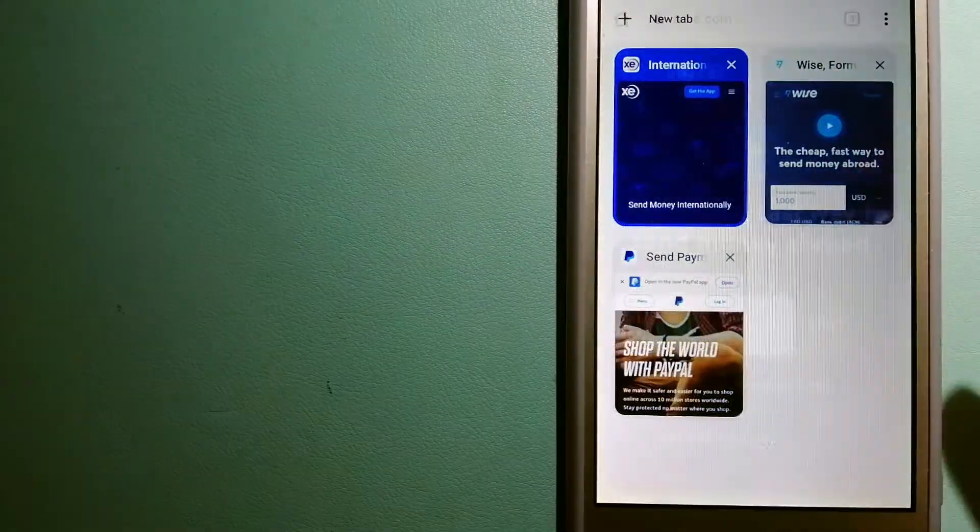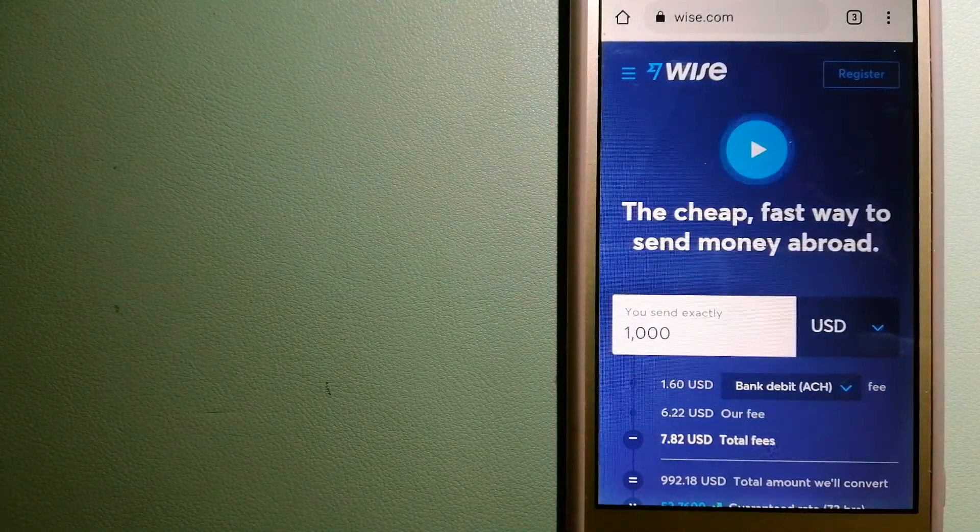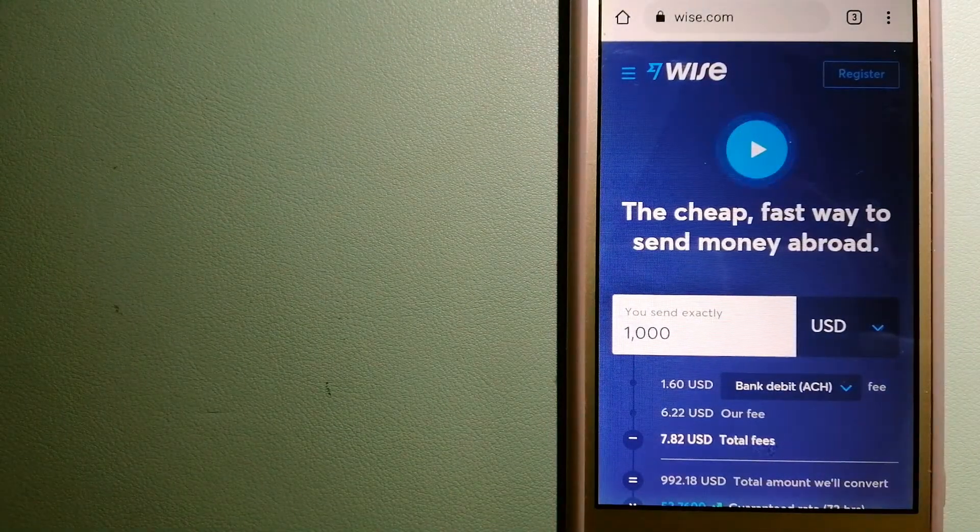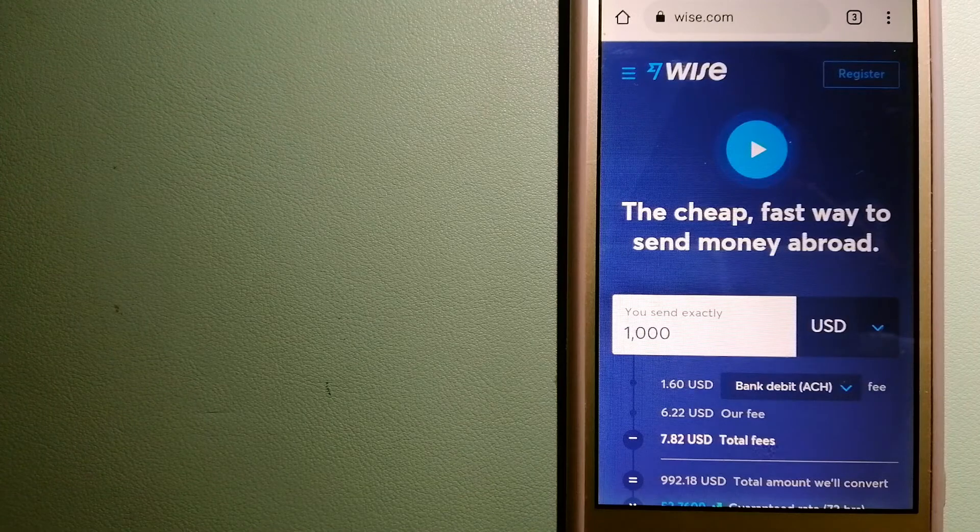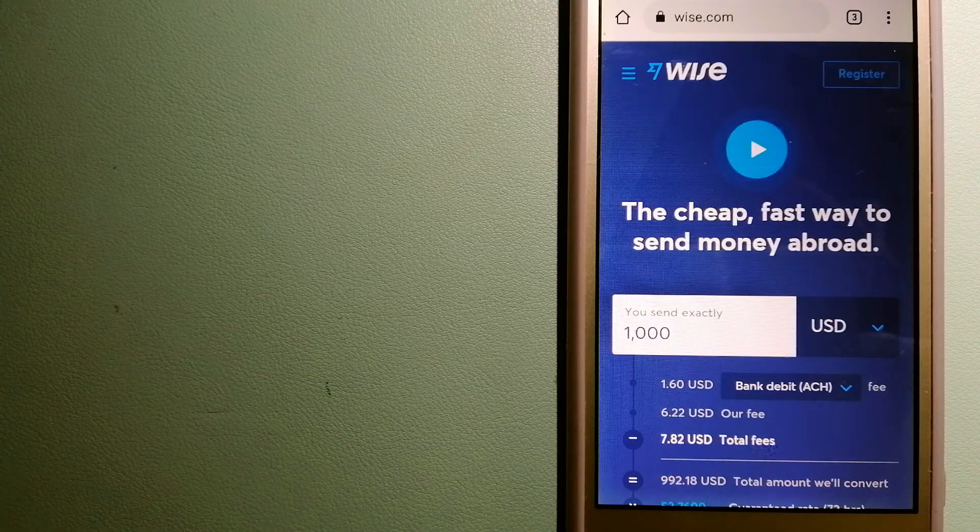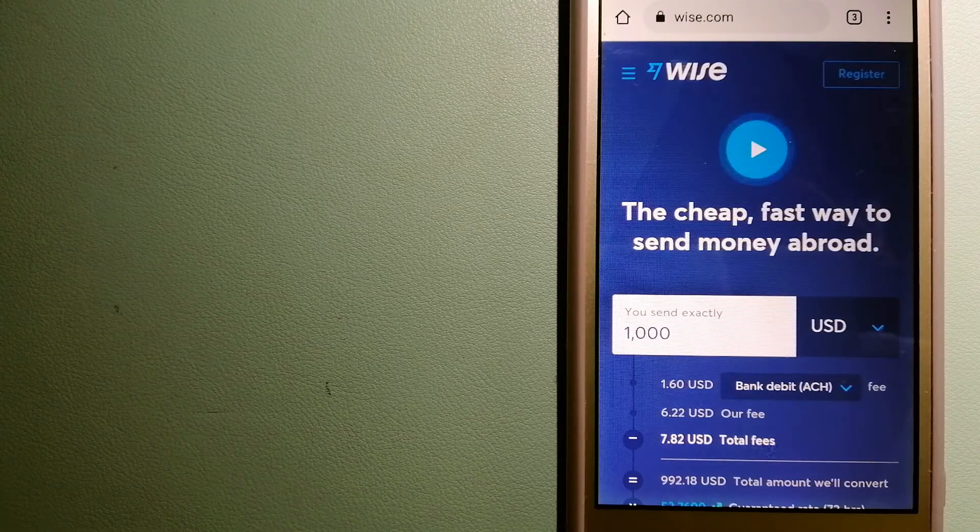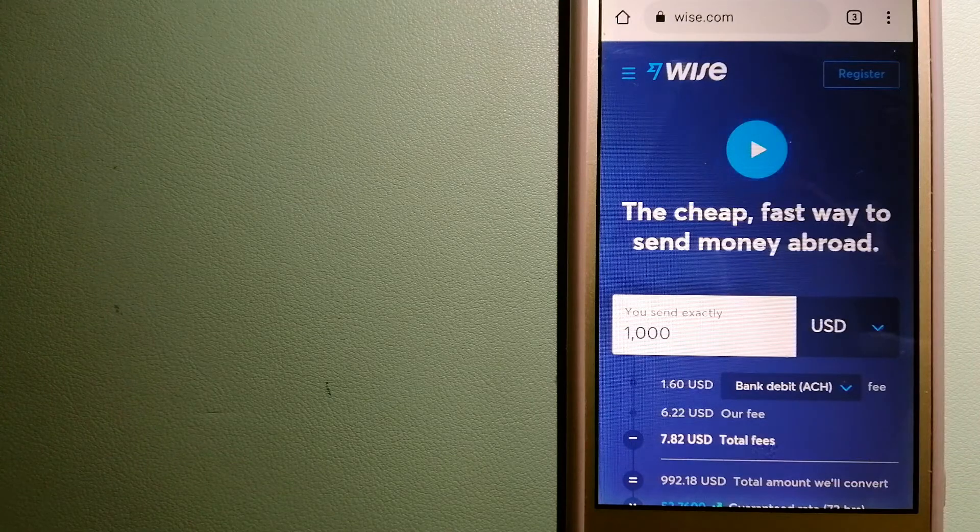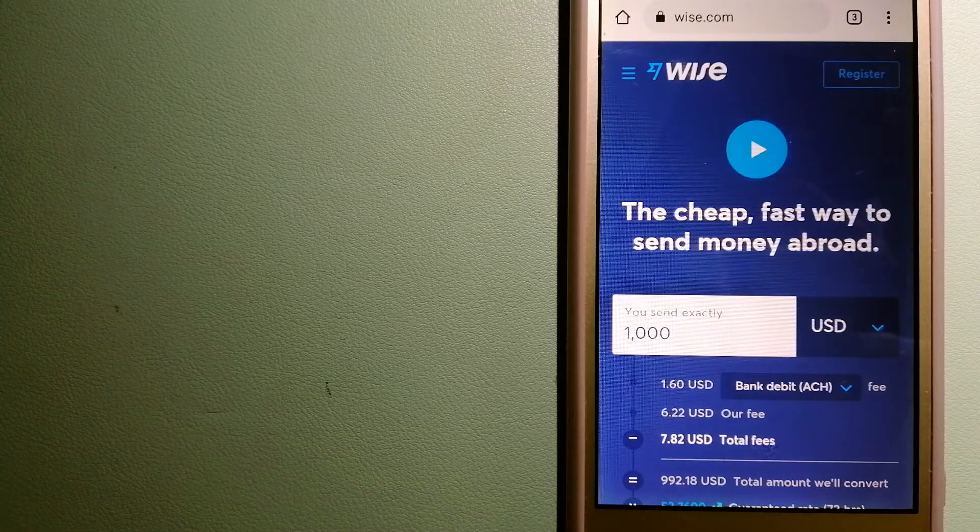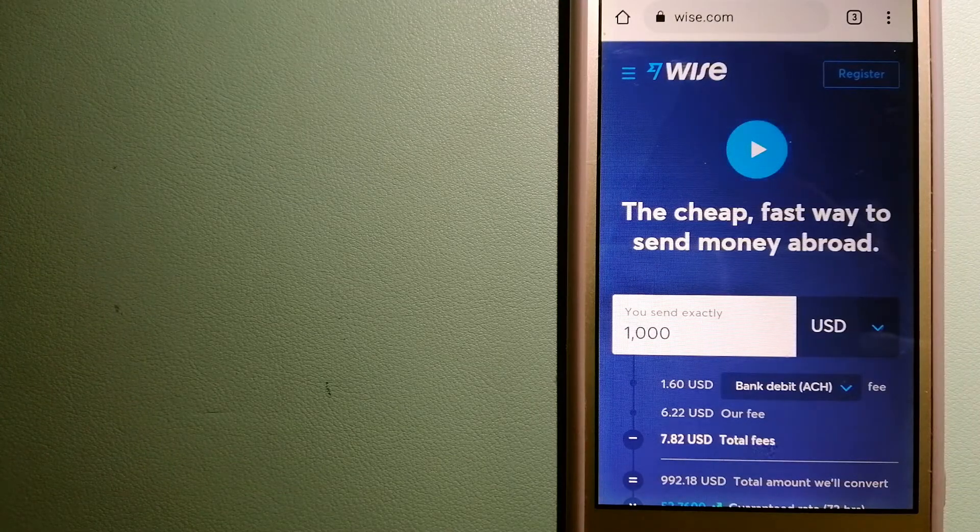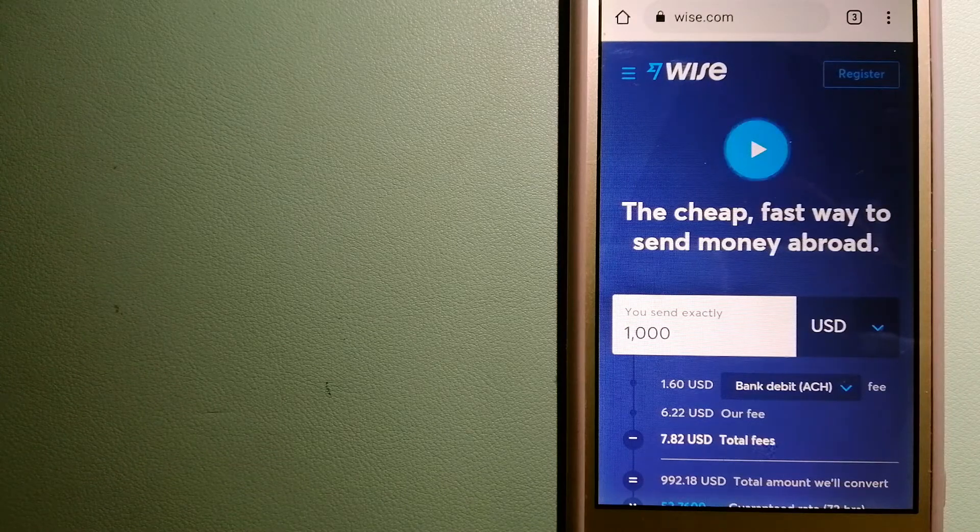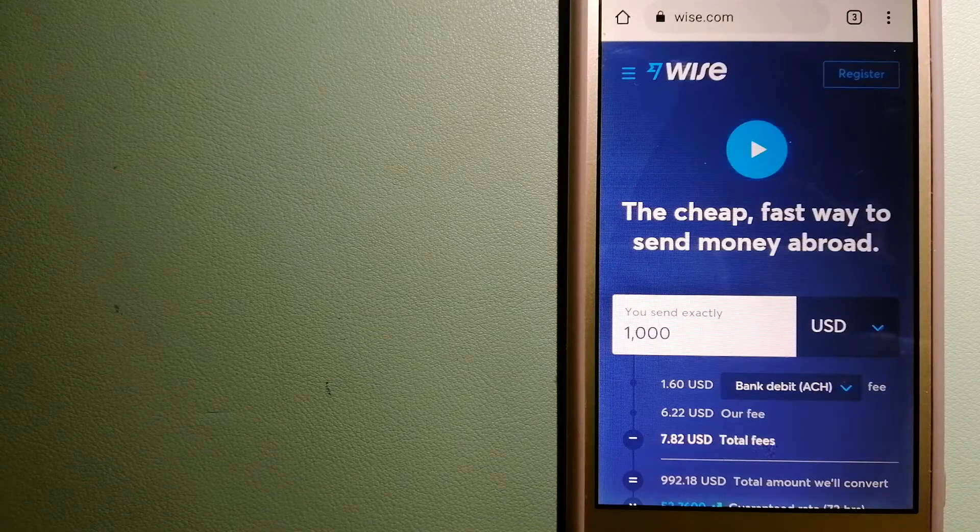The third option is Wise, formerly TransferWise. People on every continent around the world are choosing Wise to help them live, travel, and work internationally. They have the fairest and easiest way to send money overseas. Using Wise is as simple as sending money from A to B.